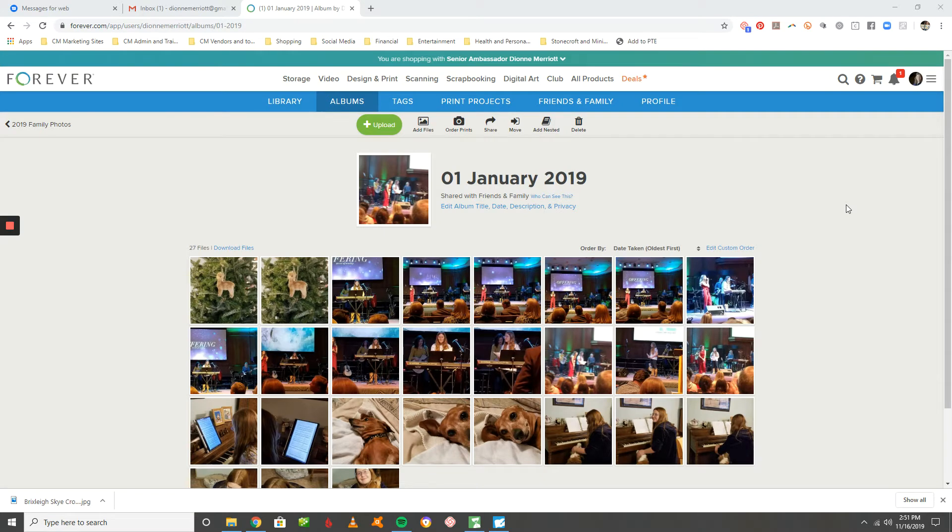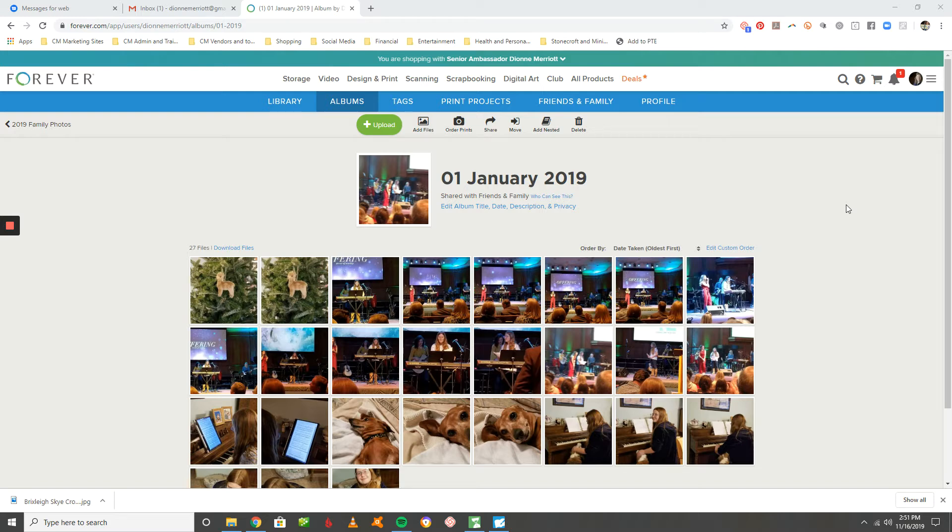This is Dionne Marriott with Captured Memories Photo Solutions. I just wanted to send you a quick video today to show you how to delete photos that are in your Forever account that you don't need anymore.